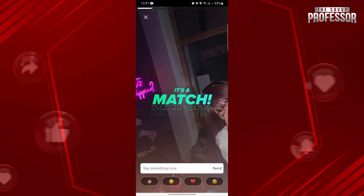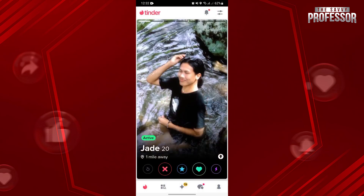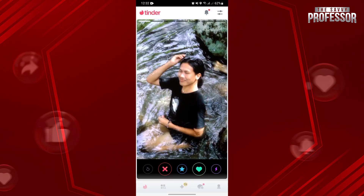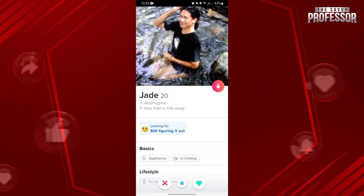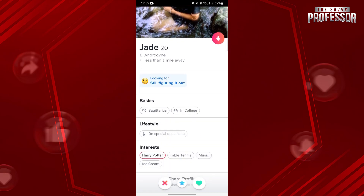Now, if you come across a profile that you want to block before matching, just tap on this arrow at the right side. This will open some of this person's profile details.